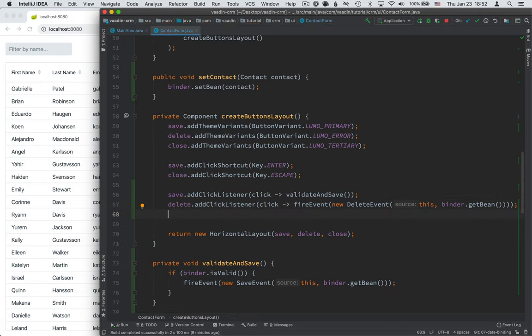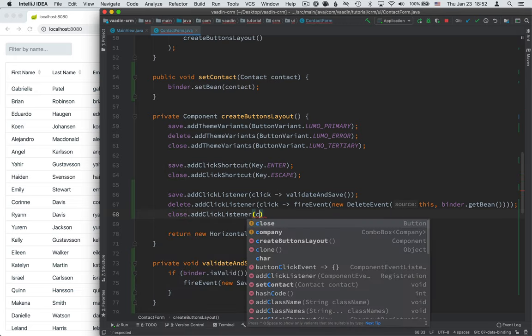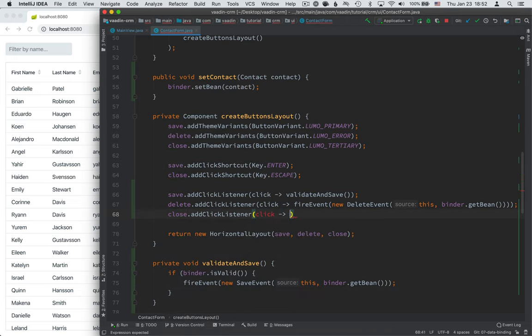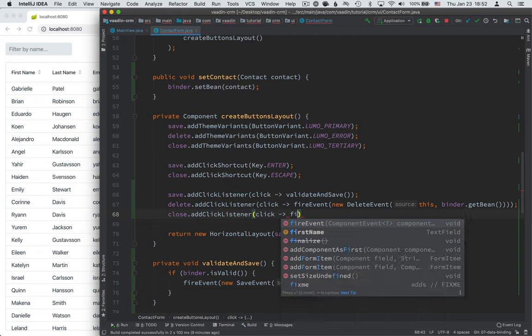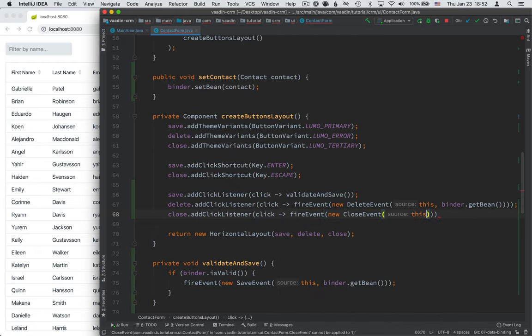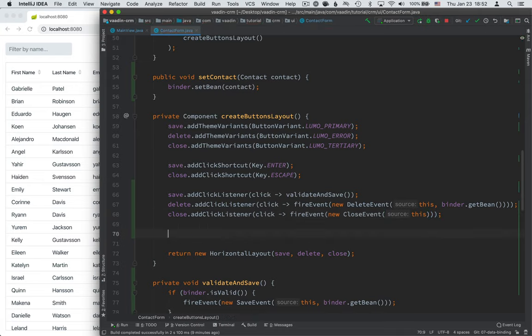Then for the close event, we're going to add a click listener. And we're going to fire an event. And the event type is a close event. And the source of the event is this form. Okay.